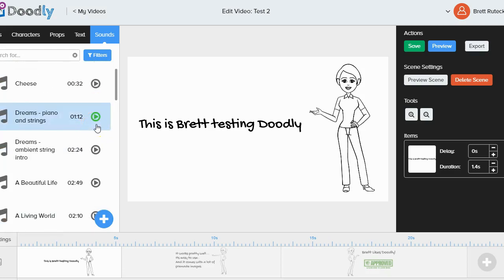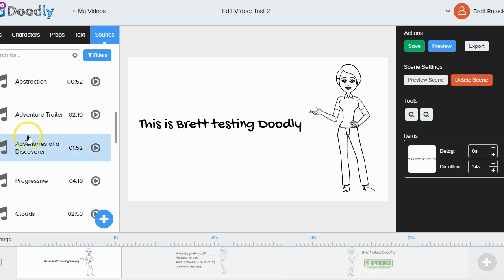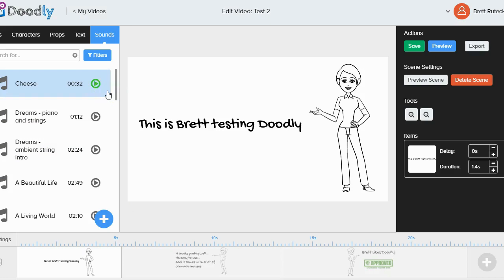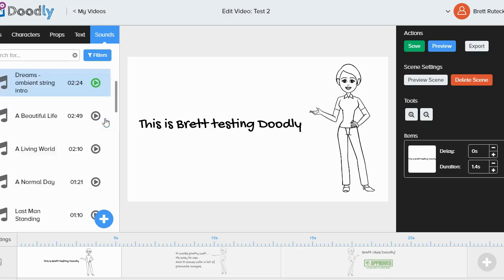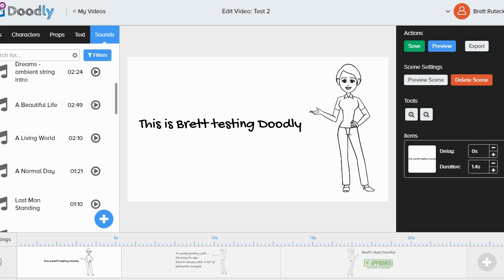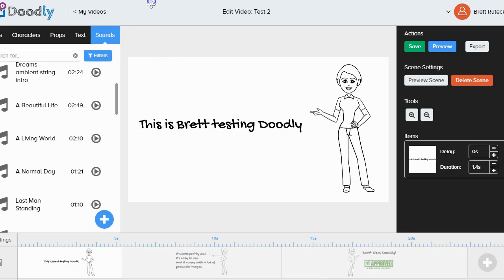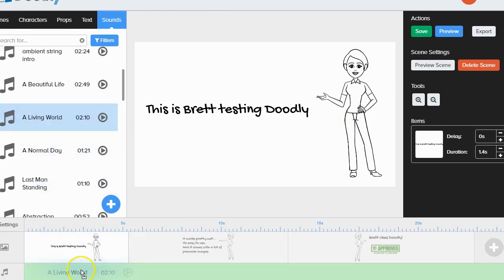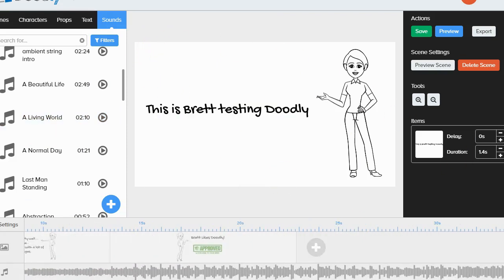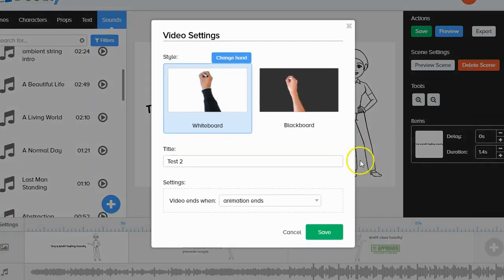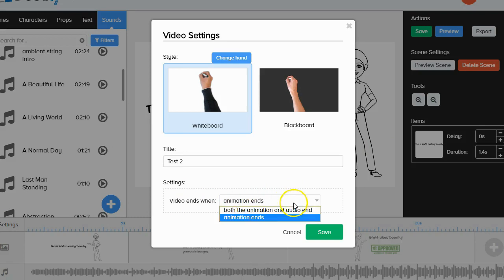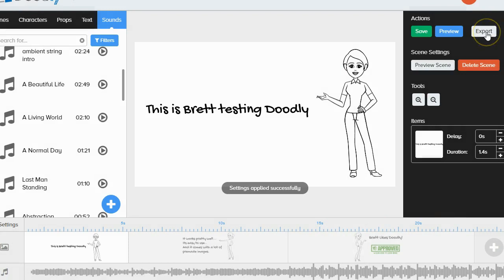I'm going to pick a track I like. I kind of like the 'Cheesy' one but I need something longer than 32 seconds since my video is longer. I need to check whether the software can repeat a track, so I'll find one that's long enough. The one I like is called 'A Living World' — I'll grab it and drag it down into the audio timeline. Since the audio is longer than my video, I'll click on settings and select 'video ends where animation ends' to automatically trim the audio, then save.